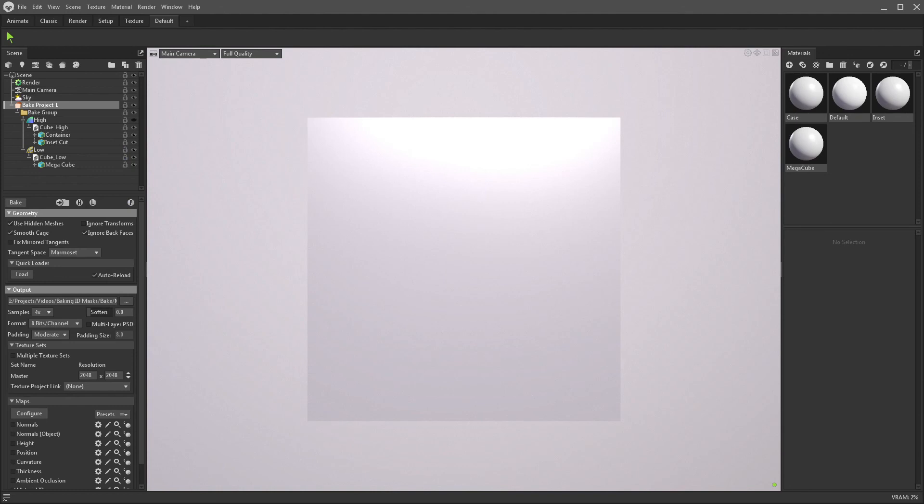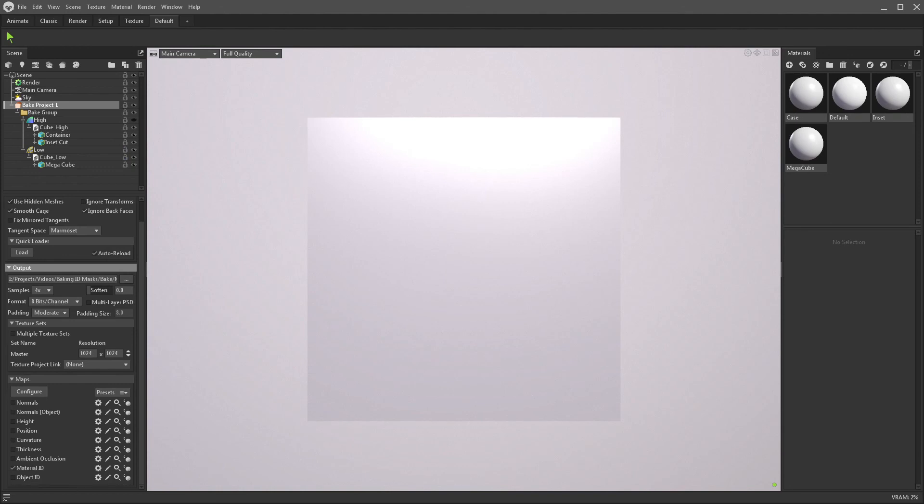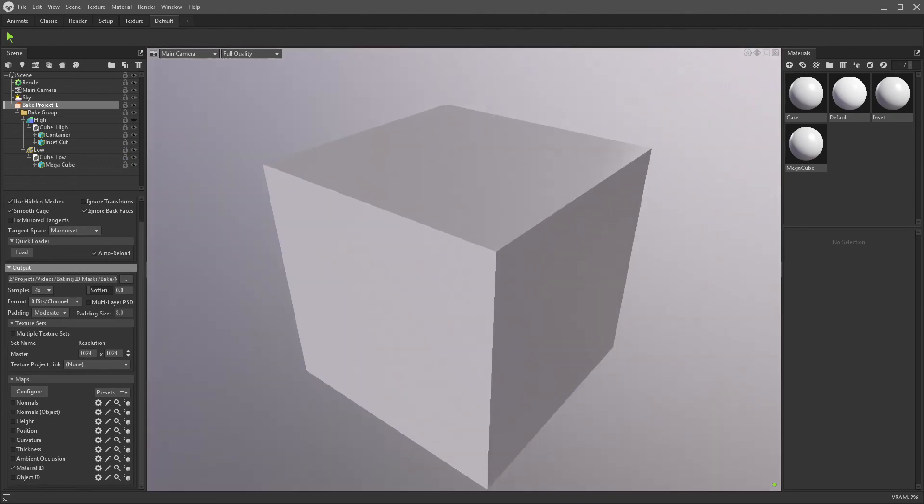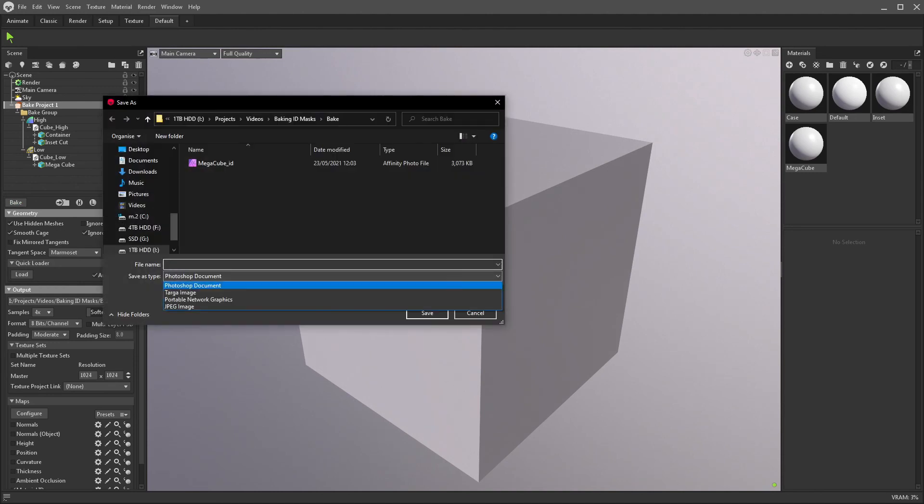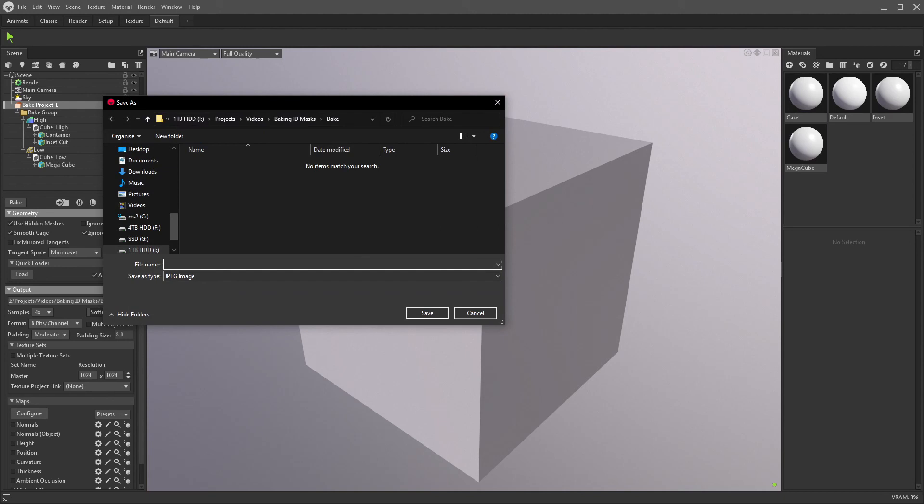So, all things in check, I'm just going to reduce the bake quality down to 1k, because I don't need to go as far as the 2k bake. I'm just going to click Bake. Perfect. I'm just going to change this from a Photoshop document bake to a JPEG, so I can easily show you the result.